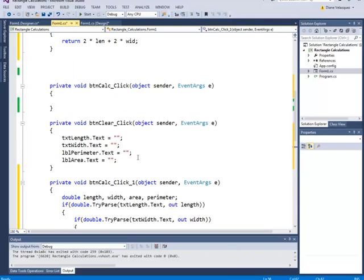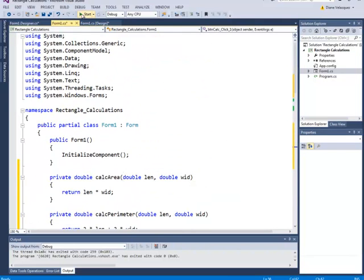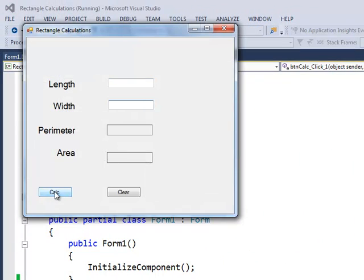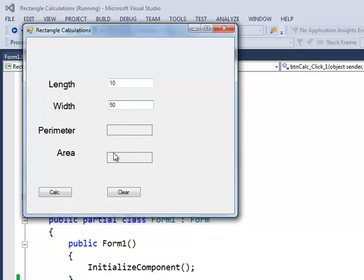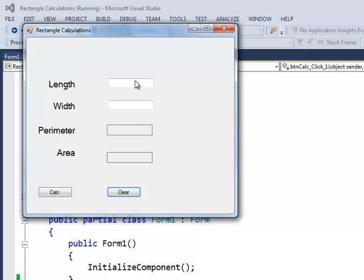Now I'm ready to test my program — I click Start. First I verify it doesn't crash. It says invalid entry for length, so let's try 10 for the length and 50 for the width. The perimeter is going to be 2 times 10 which is 20 plus 2 times 50 which is 100, so 120. The area is 10 times 50 which is 500. So 120 and 500 — it works. That concludes how to write functions, call them, and display the results in labels.